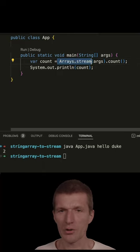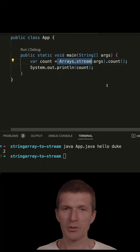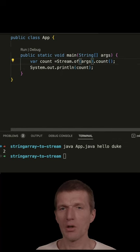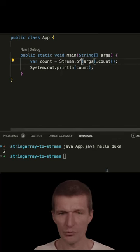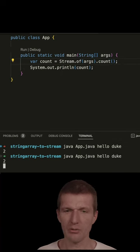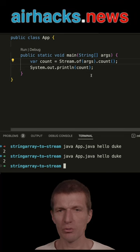So there's another possibility, just use Stream.of and it produces exactly the same result. So if I do it, also two.